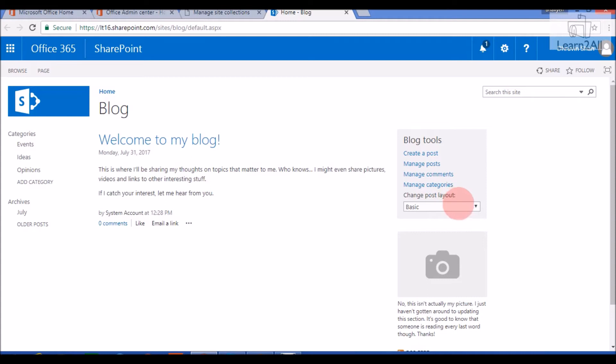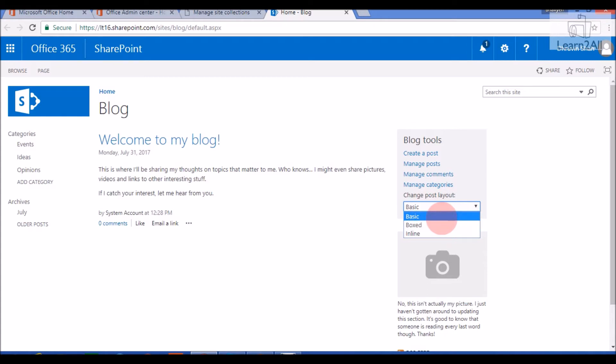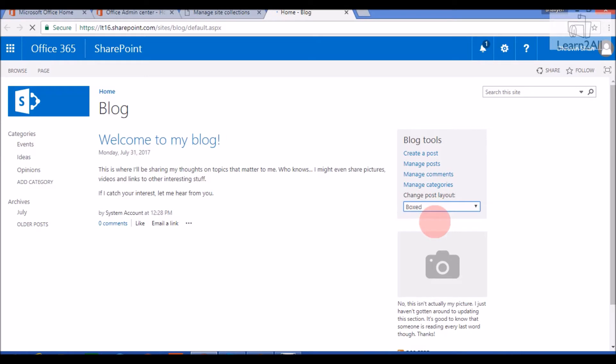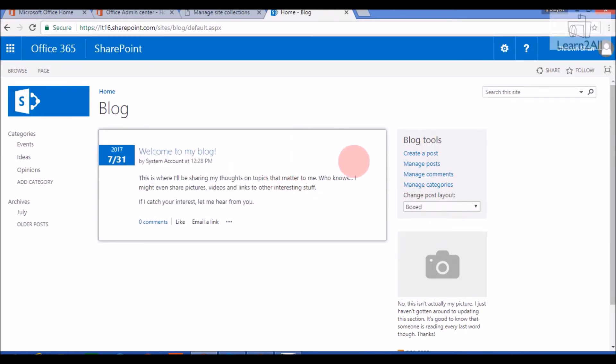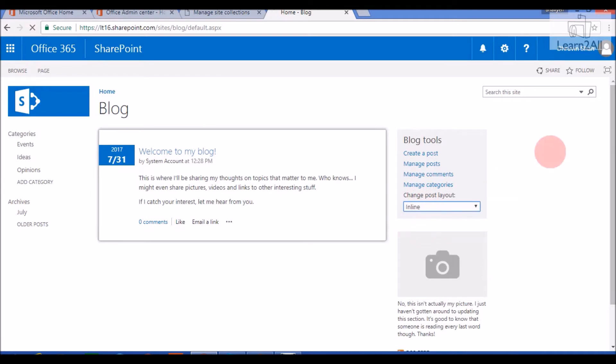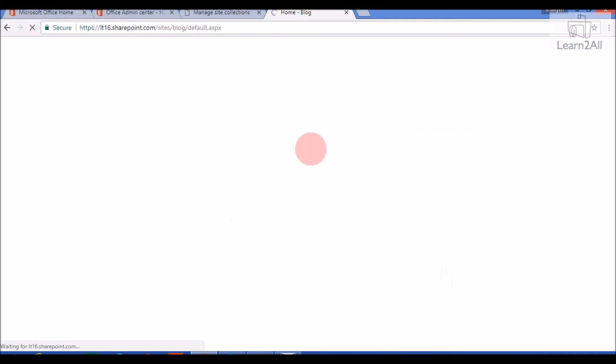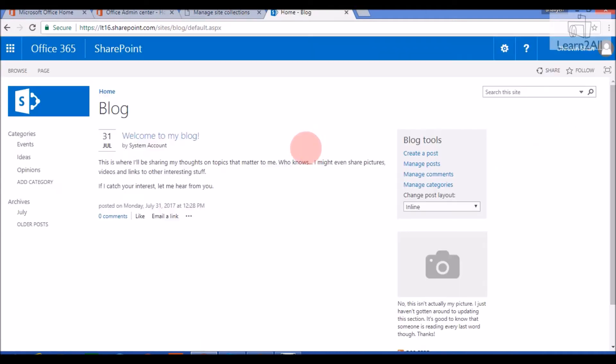Out of the box, it provides three layouts. First one is the basic layout that you can see on our homepage. Now if I click box layout, it will show this kind of layout. Now if I change to inline, it will show this inline layout.